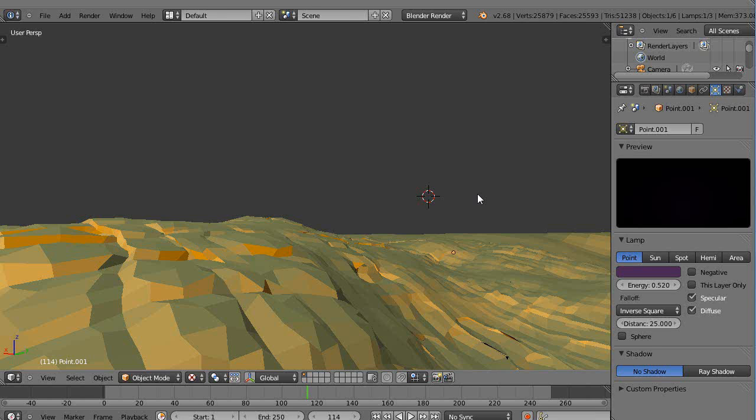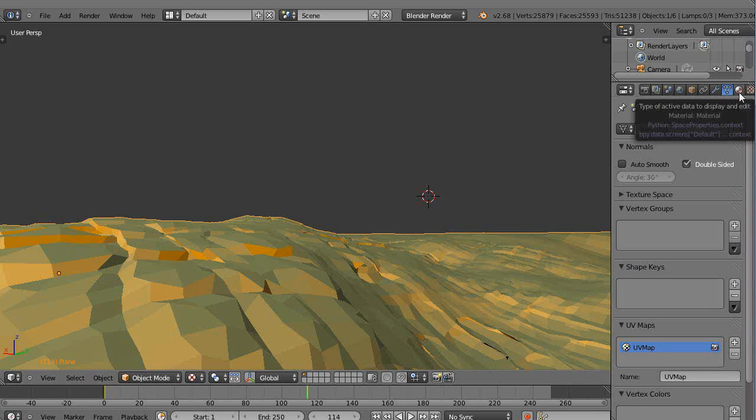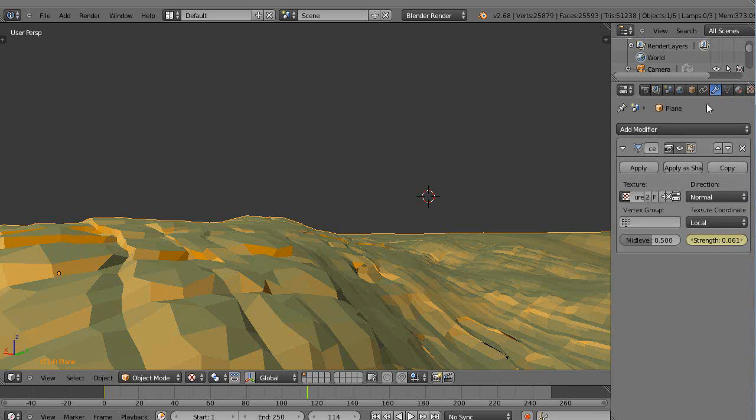But nowadays computers are getting to be quite fast and I have a preference to not use textures in general. In fact, the only texture I'm using in this particular scene is the texture that's associated with the height map, with the displacement map that I showed in the previous lesson.